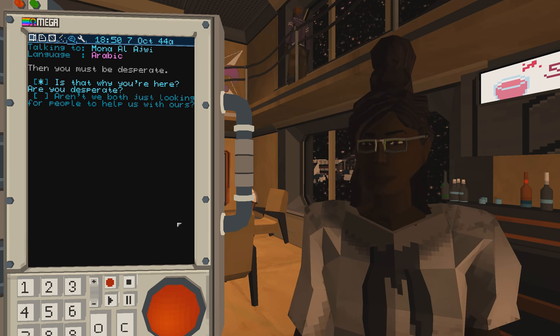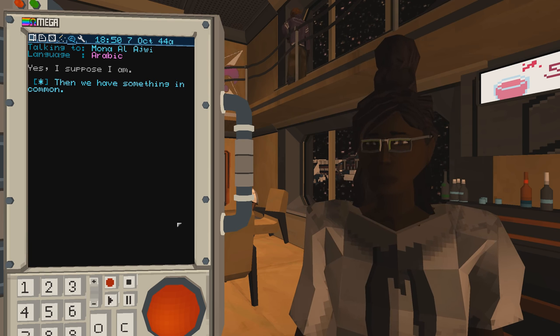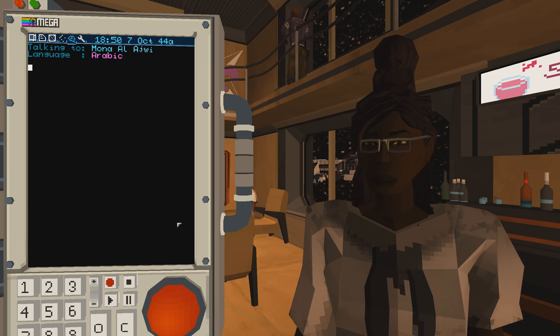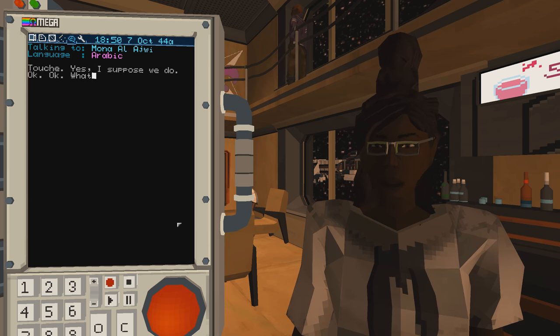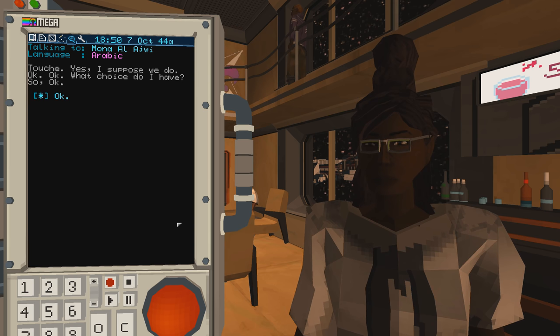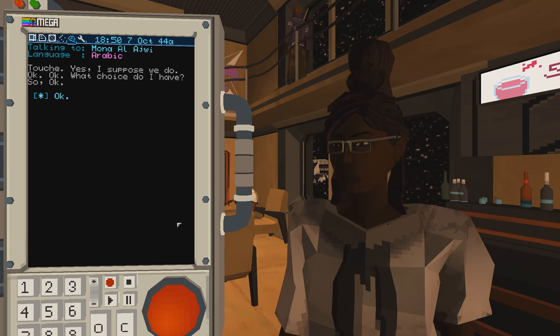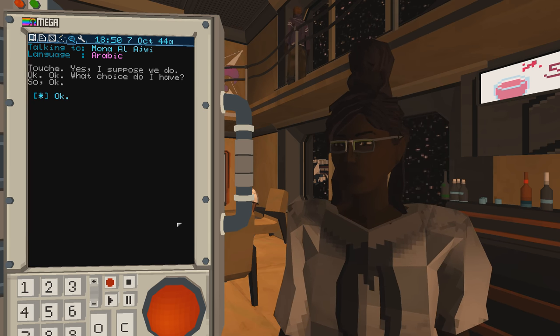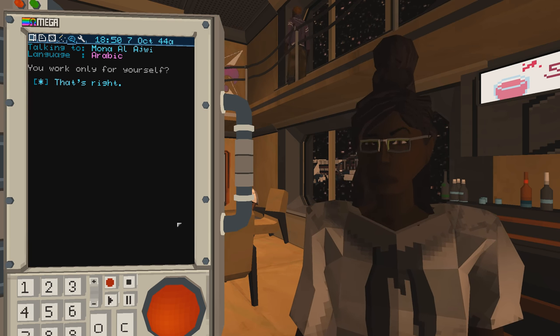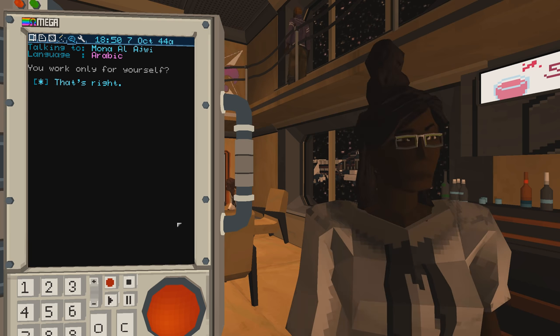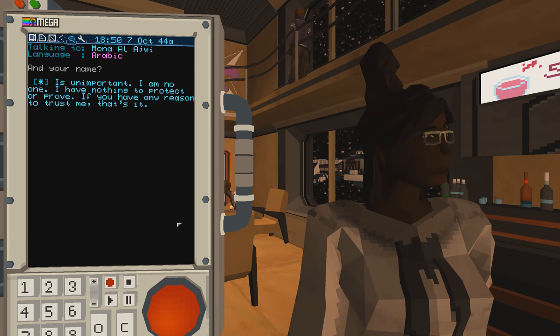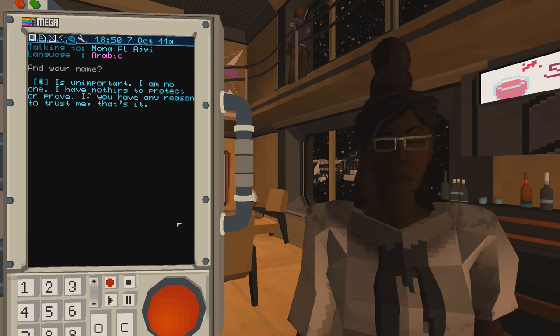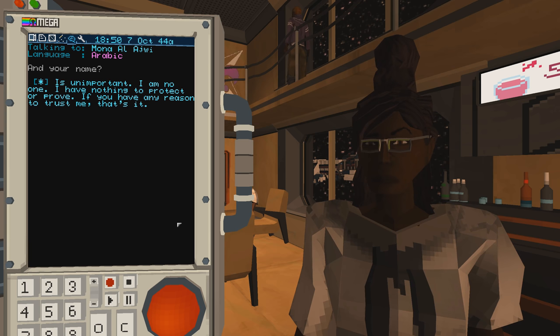Are you desperate? Yes, I suppose I am. Then we have something in common. Touché. Yes, I suppose we do. Okay, okay. What choice do I have? So, okay. You work only for yourself? That's right. And your name? Is unimportant.